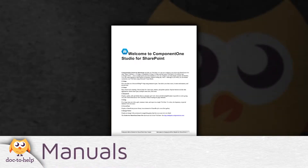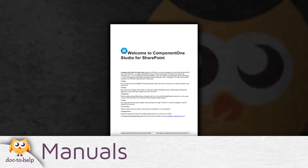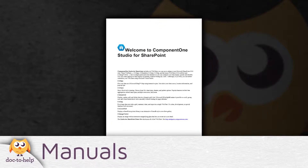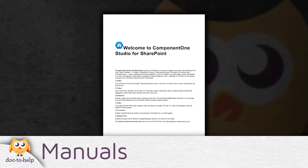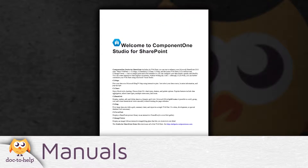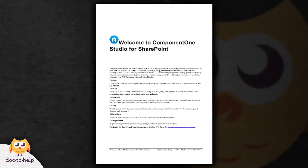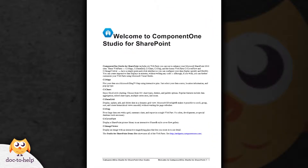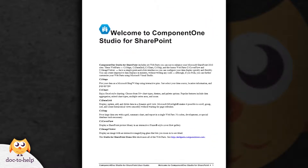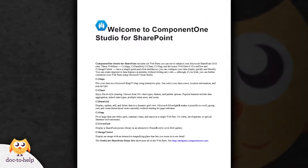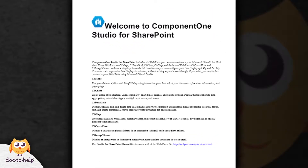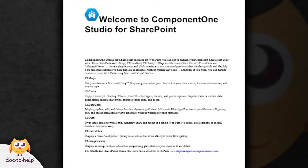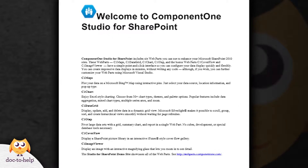Manuals: Doc2Help produces print outputs that are ready to go out of the box, and include a front cover, a table of contents, footers, index, and more. Manual formats are Word .doc and .docx, and PDF.